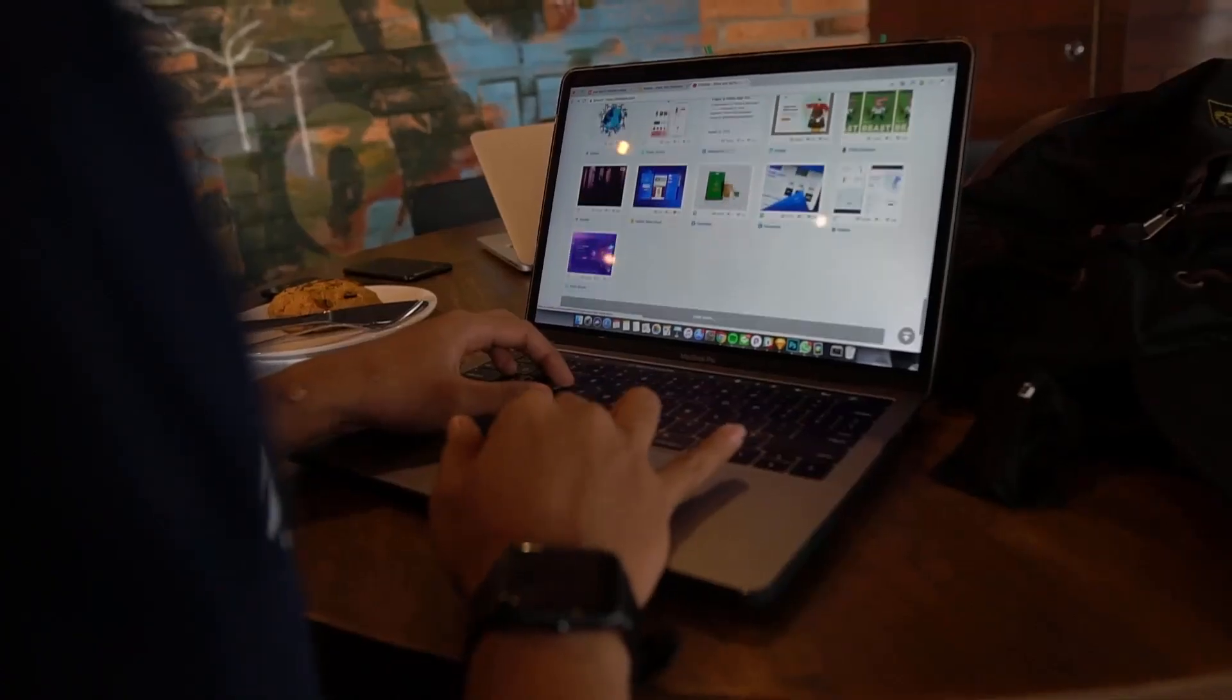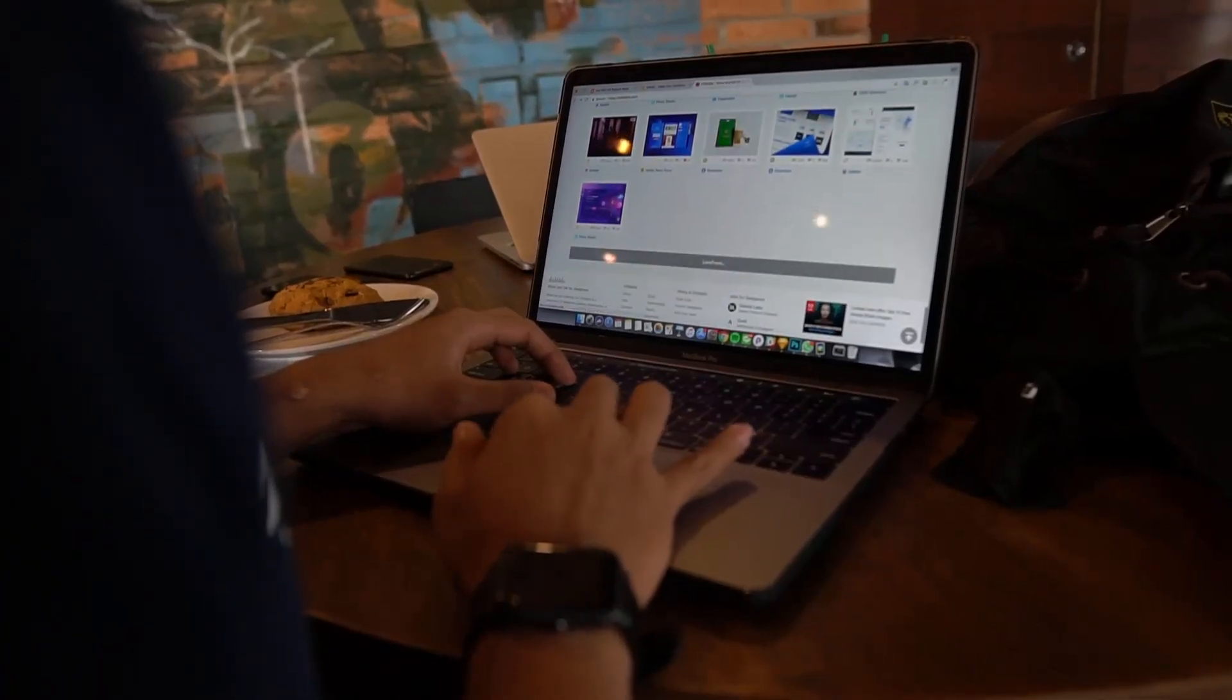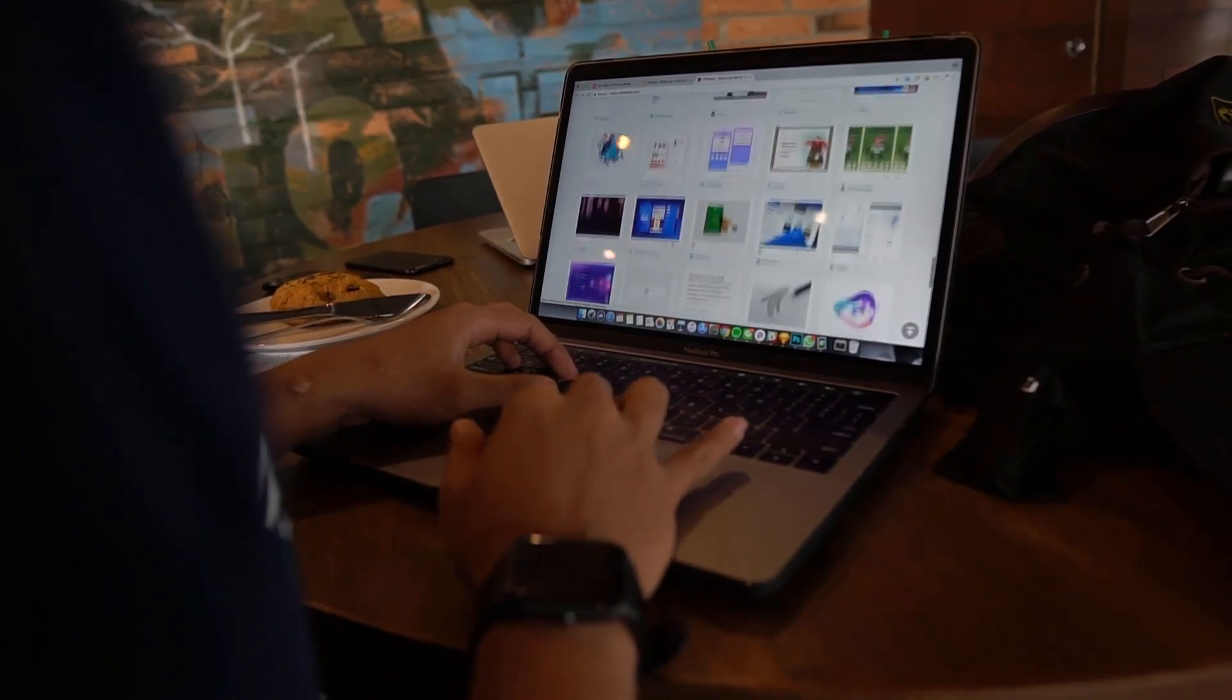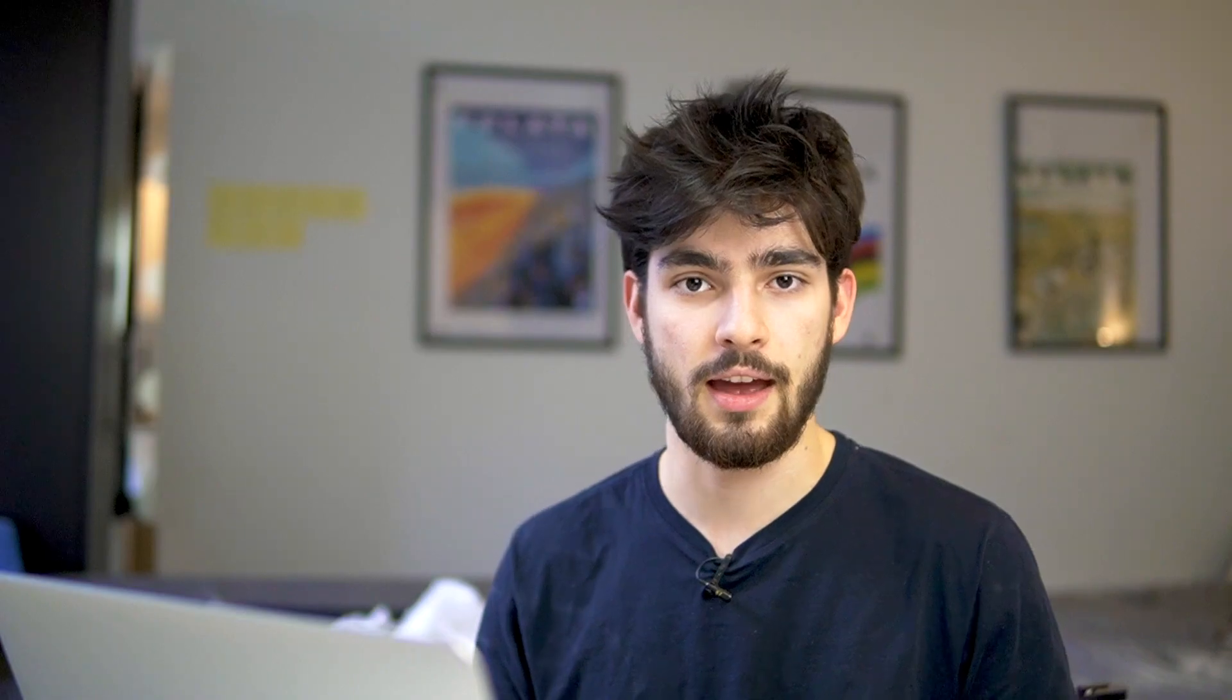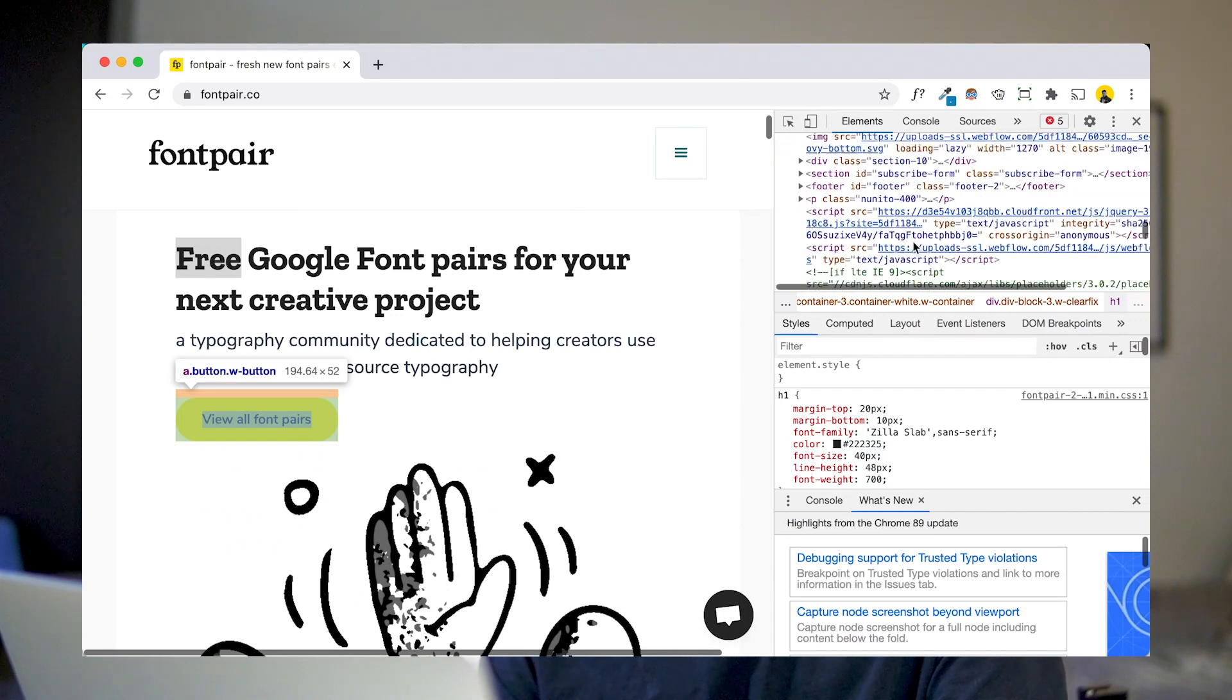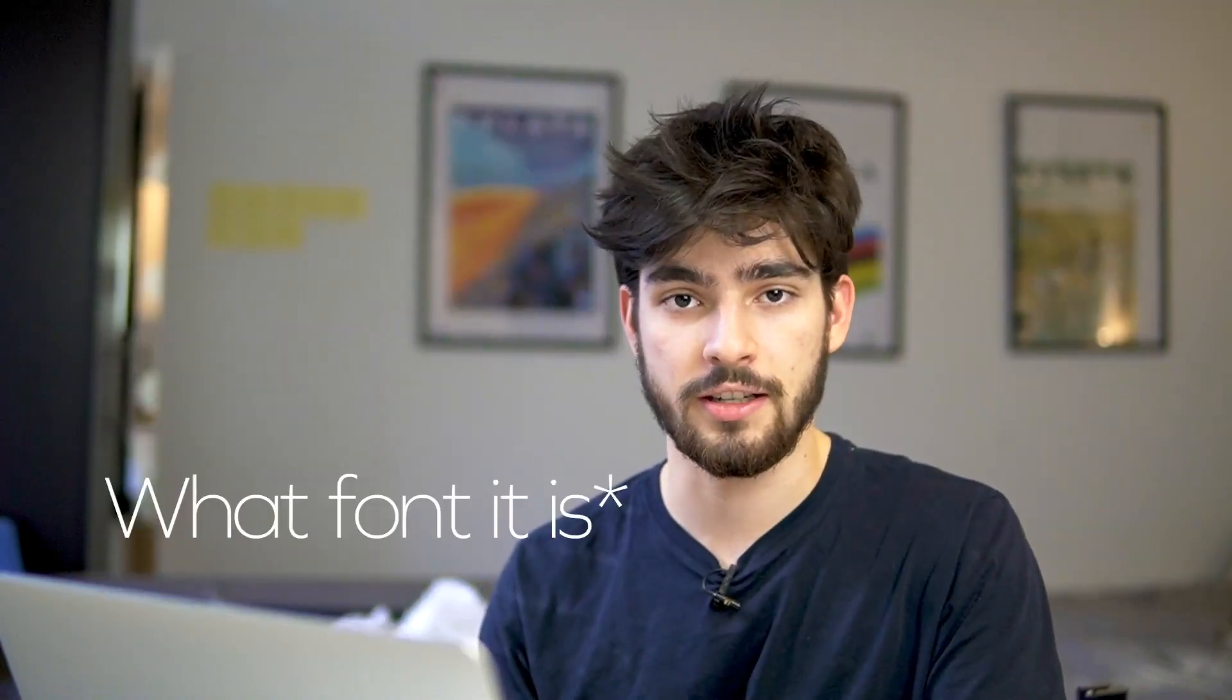Now, you know when you're on a website and you think, wow, this is a really cool font. This is an amazing font. I wonder what it could be, or I wonder what it is, right? I have no idea of knowing. And unless you go into the inspect element and you try to find it that way, there is no real way of knowing what a font is.